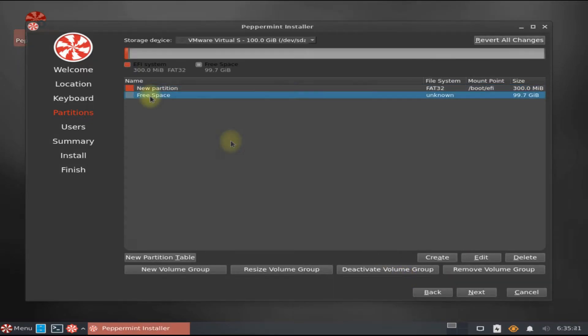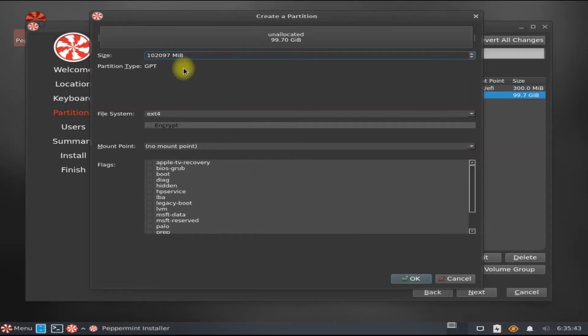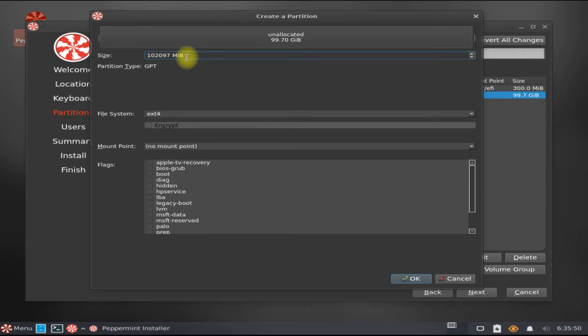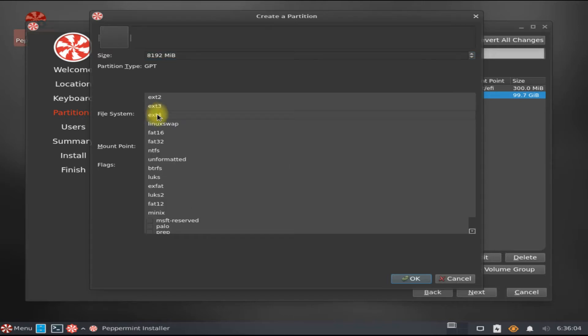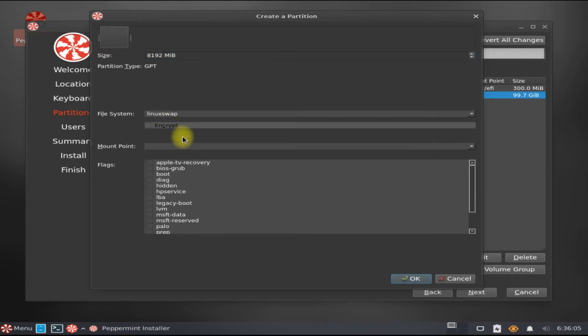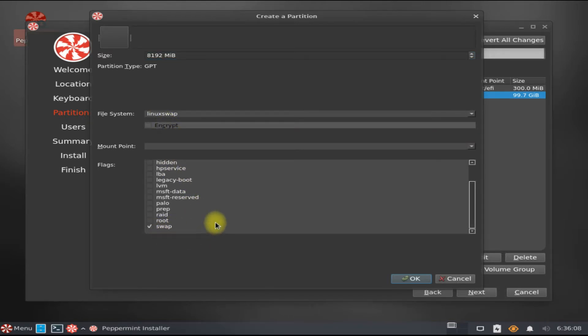The second partition for us would be a swap partition, which will be used for additional RAM purpose in case we are short of RAM available to system resources. Its file system will be Linux swap and this partition will be marked as swap.